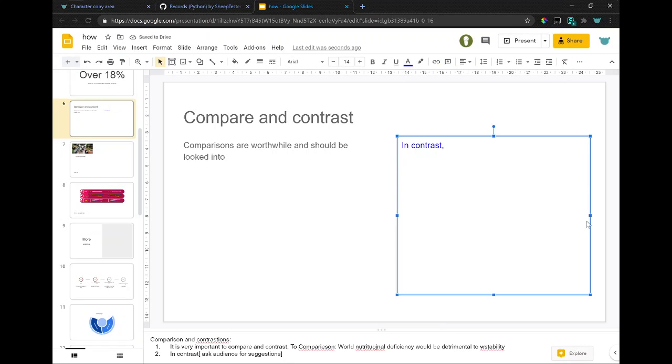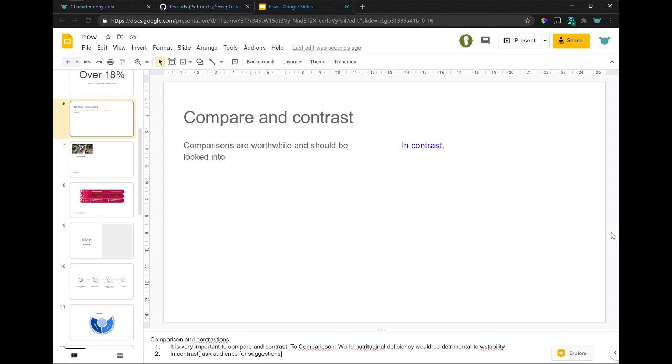Comparison and contrasts. It is very important to compare and contrast. To comparison, world nutritional deficiency would be detrimental to world stability.